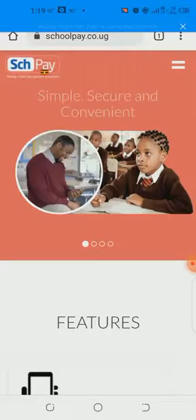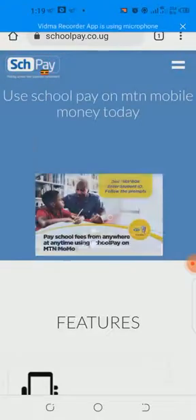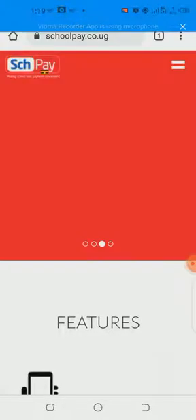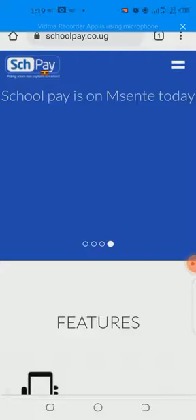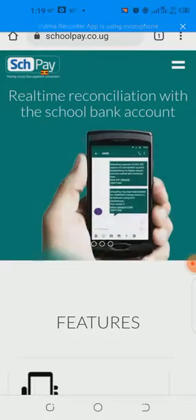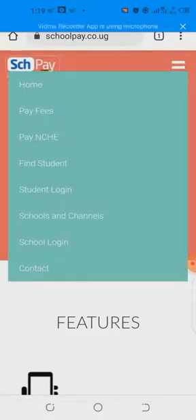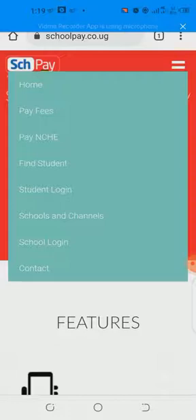It will load and take you to the homepage of SchoolPay. The next thing for you to do is to look for the menu bar. At the right-hand corner of the homepage, you will see two white lines — tap there. After tapping, you will see many menus: Home, Pay Fees, Pay National Council for Higher Education, Find Student, Student Login, Schools and Other Channels, School Login, and Contact.